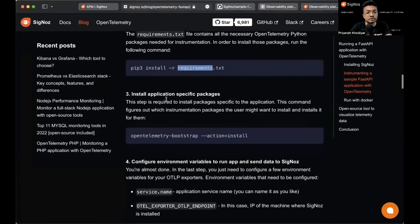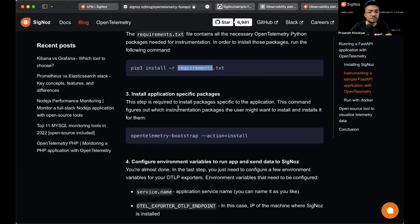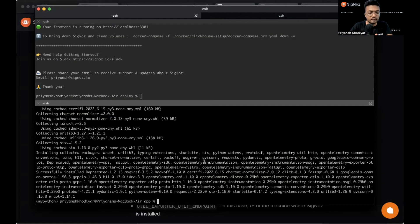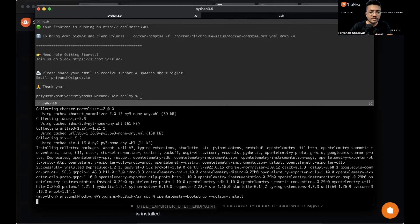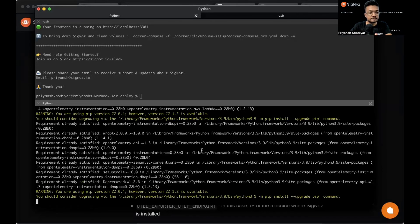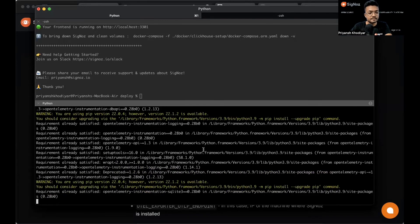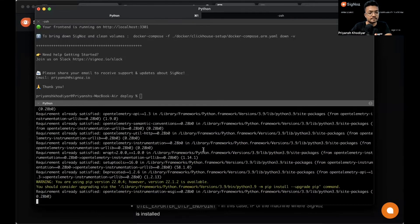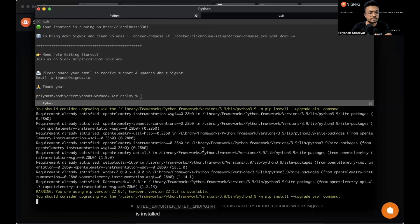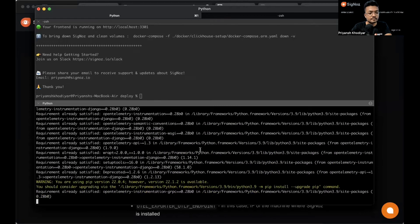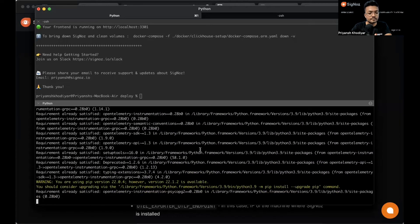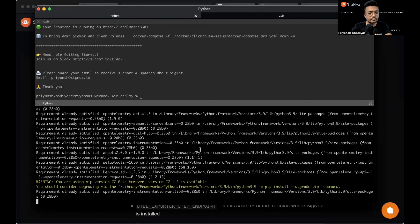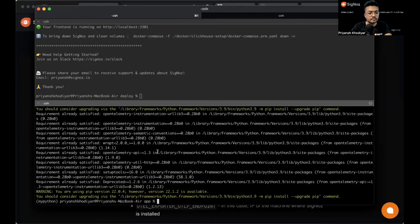Now we need to install application specific packages. This command figures out which instrumentation packages the user might want to install and installs it for them. If you're doing this for the first time, you might not see requirement already satisfied.